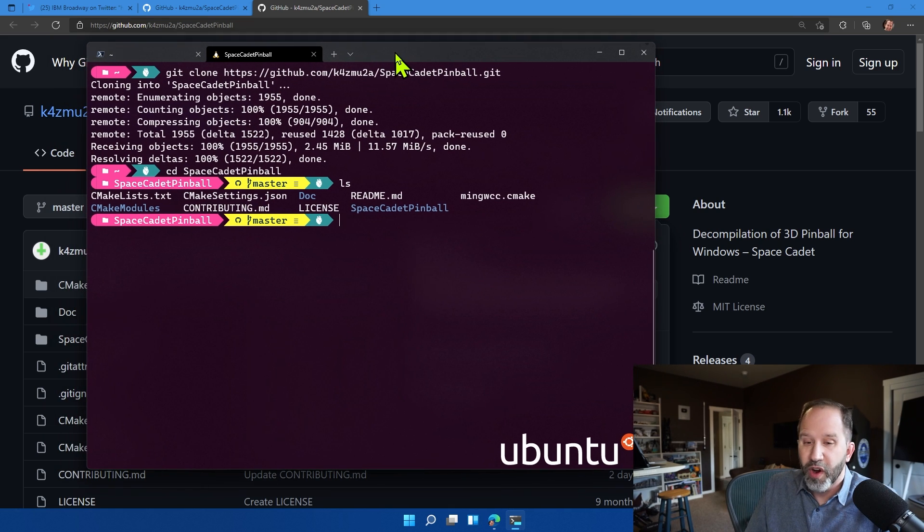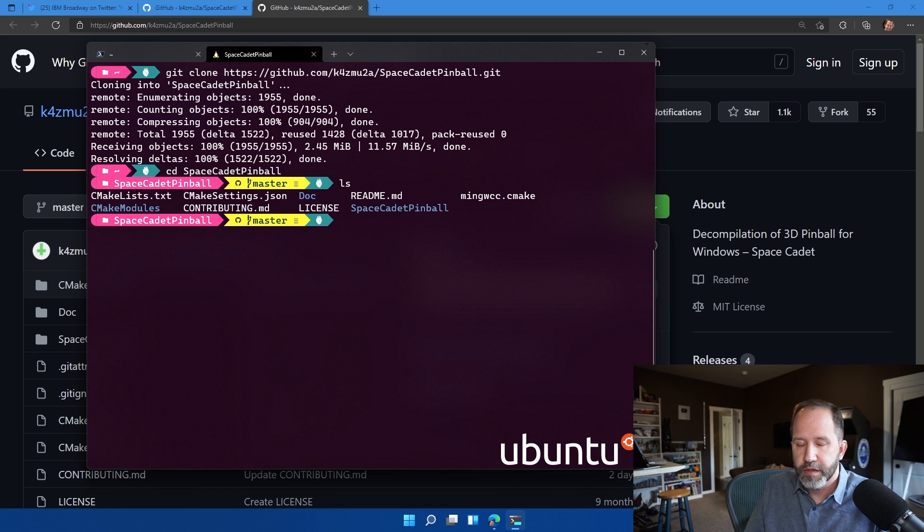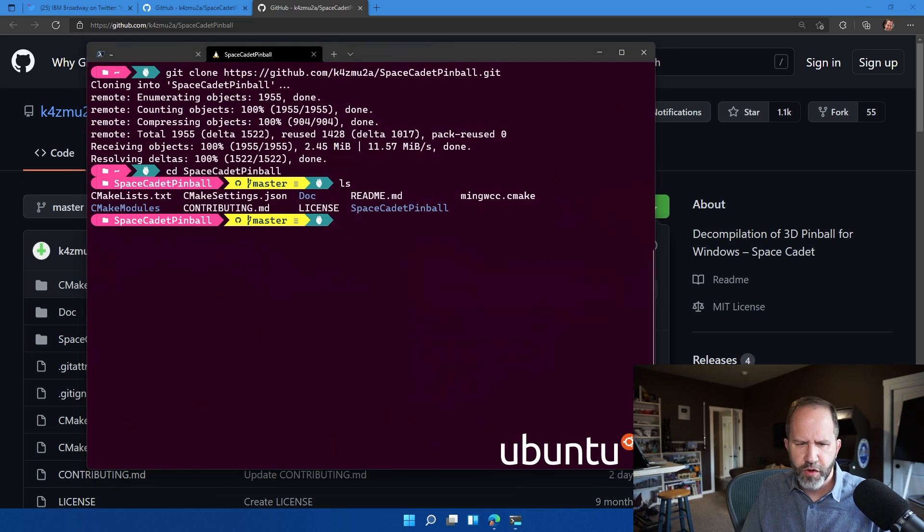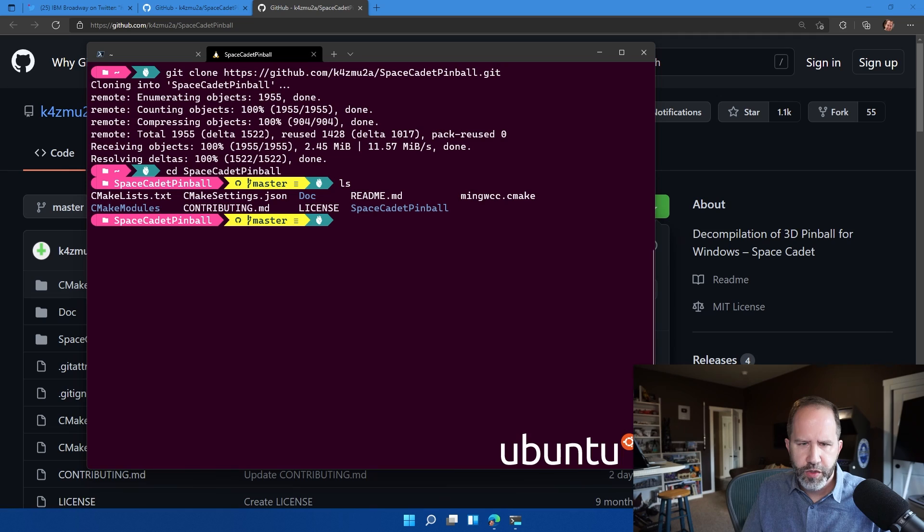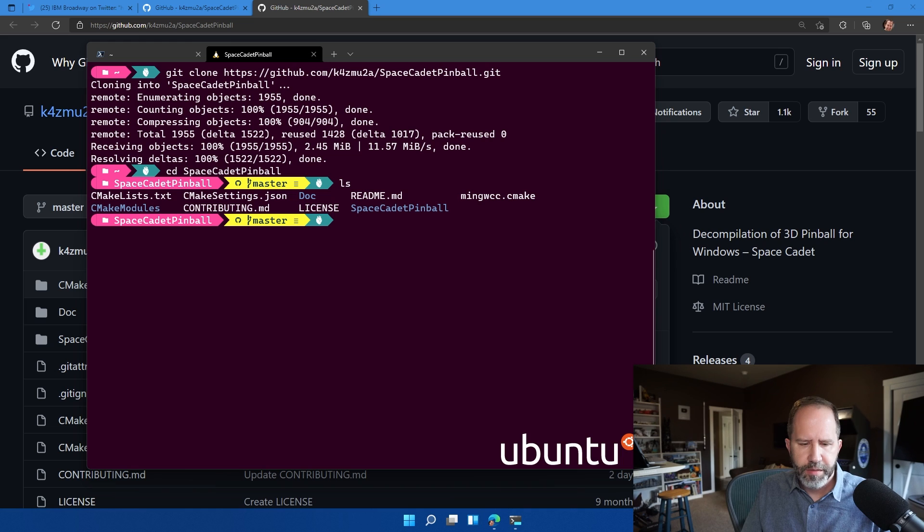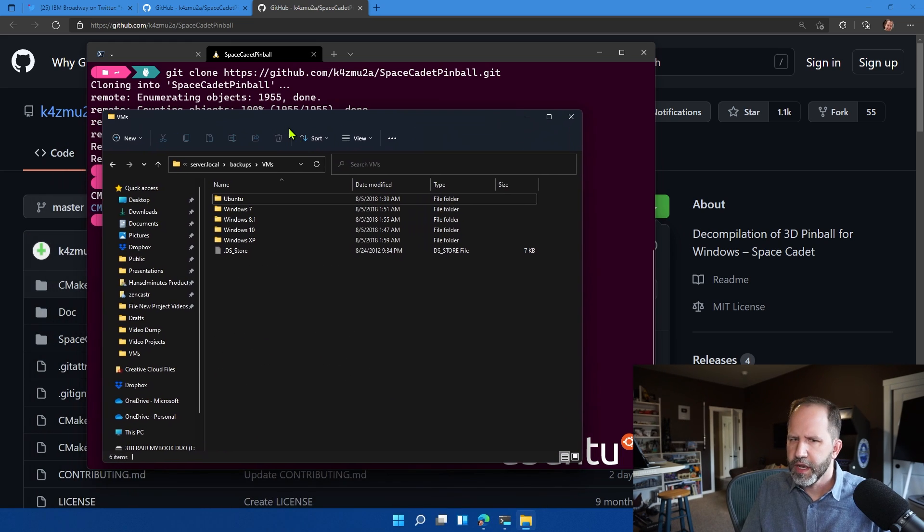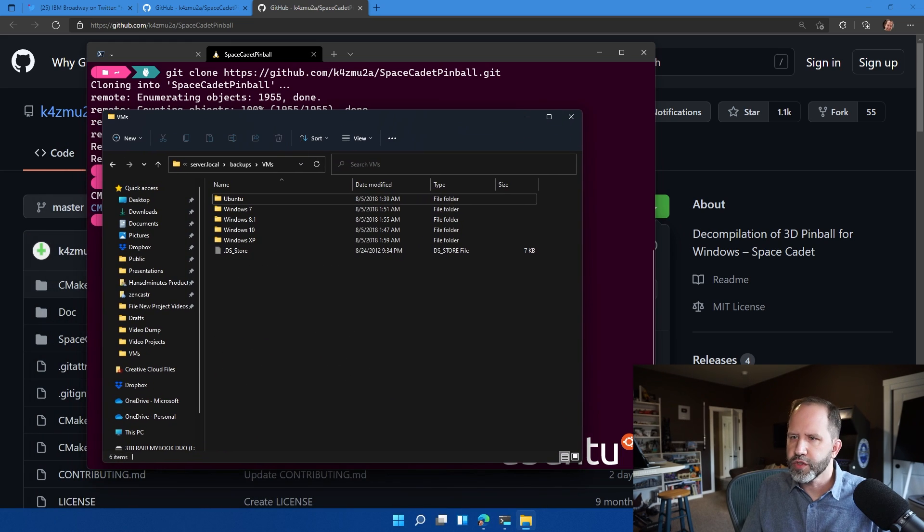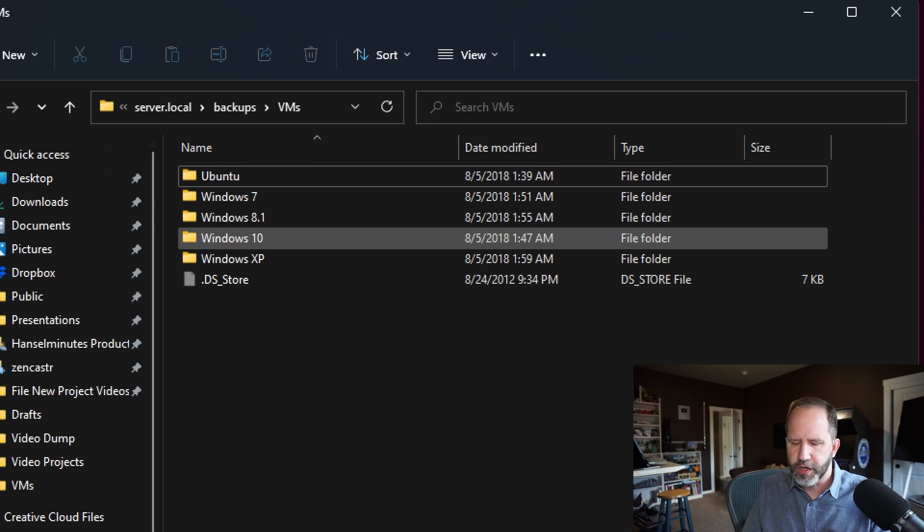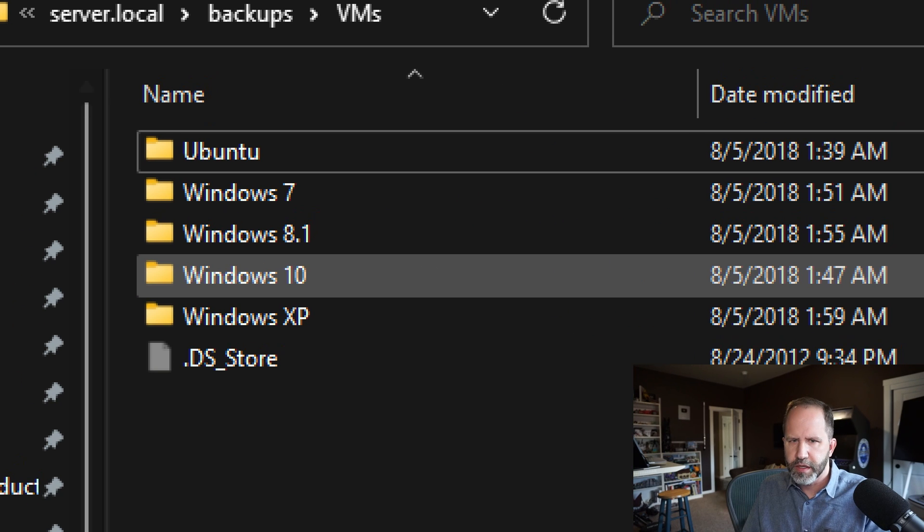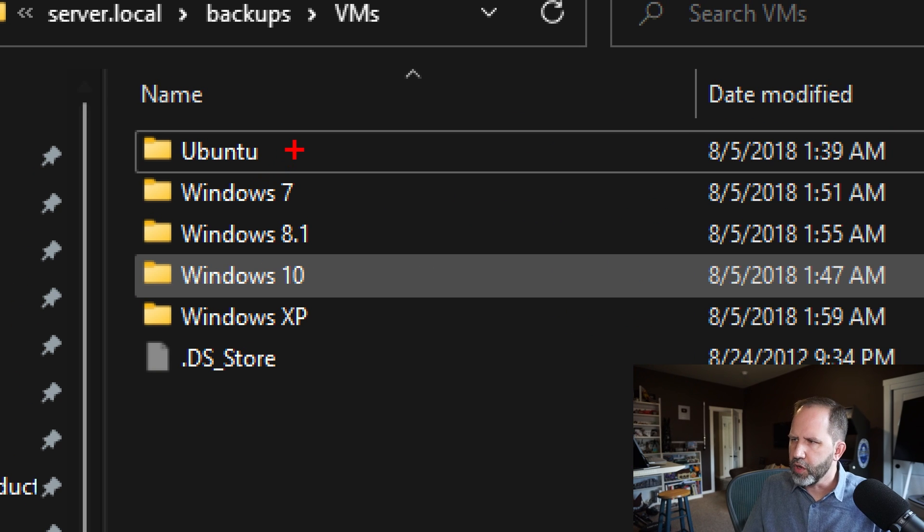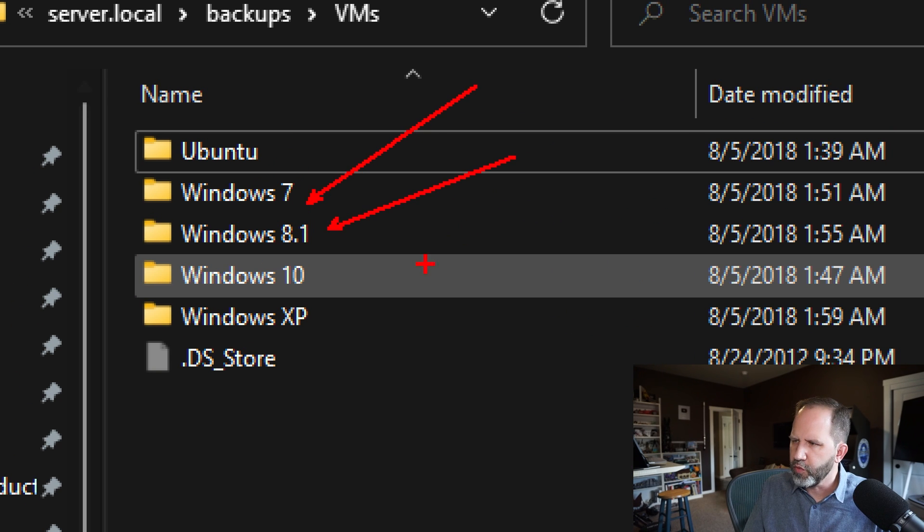And we are going to need a copy of Space Cadet Pinball. Now, again, this is a 25-year-old game. So where would you find something like that? Well, I'm kind of an idiot because I save everything. I have a local server, which is a Synology that I talk about on my blog. And I've got copies of Windows 7, 8, 10, and XP as virtual machines that I store.